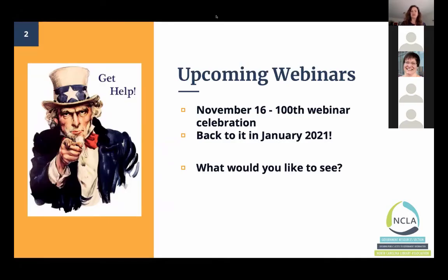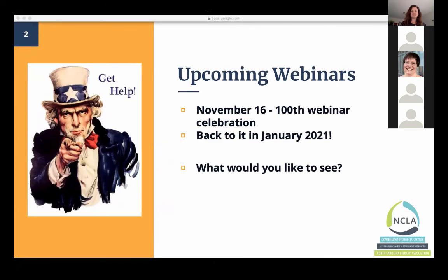Today's webinar features one of our regular presenters. She'll be with us in November for the 100th webinar celebration. It's Michelle Haslett. Today she's going to present on census microdata. She's done three webinars for us on census data and different kinds of access points.